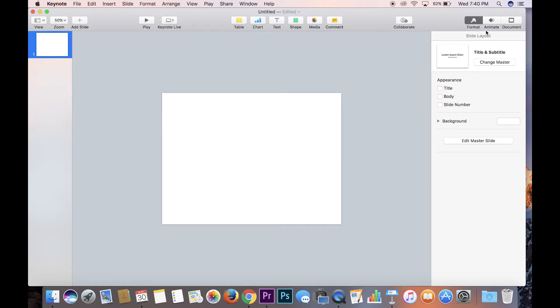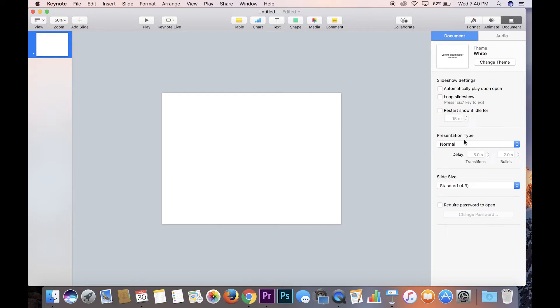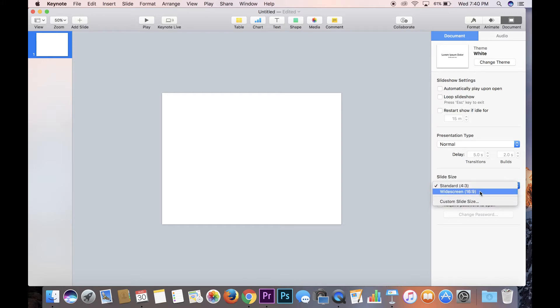So if you go up here to the right you hit document, and down here it says slide size. It's on standard 4:3, it can also go widescreen 16:9, but it can also go custom and custom is what you want.